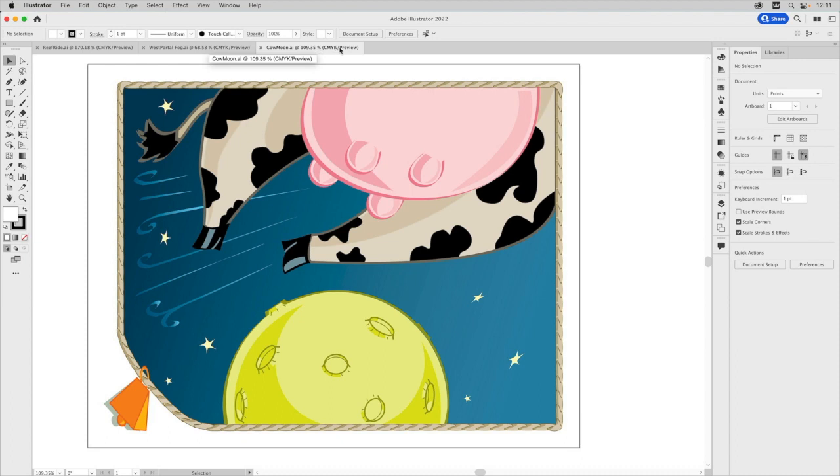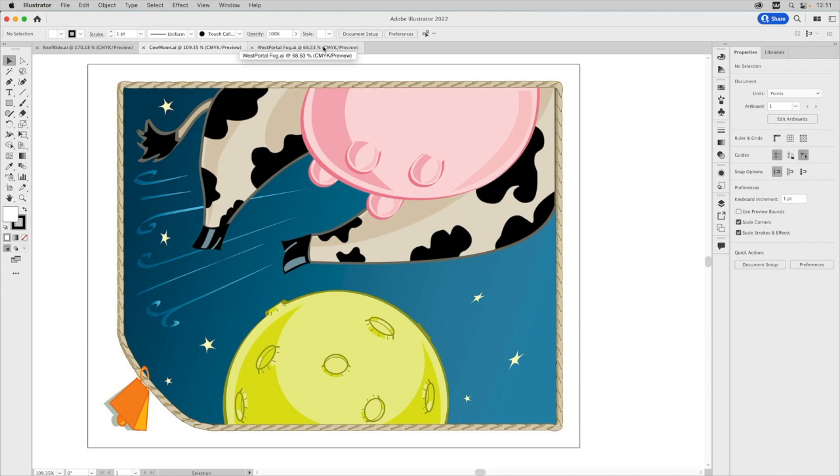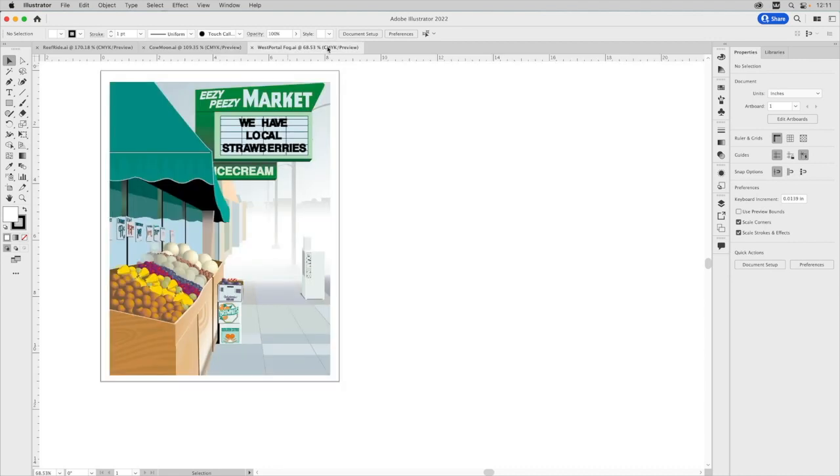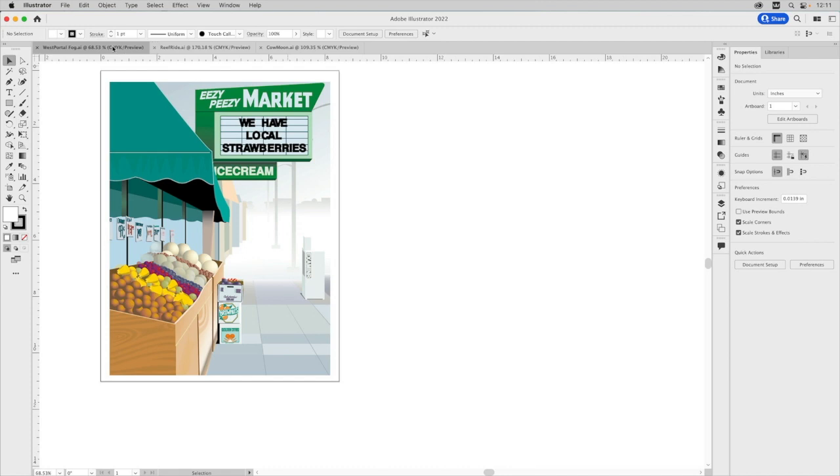And then you can even rearrange. If you want Cal Moon to be second again, we could go like this. Or maybe you wanted West Portal to be the first one, then you could just drag it over, and it'll just put it right into place. So that's how that looks. But that's one way you could do it.